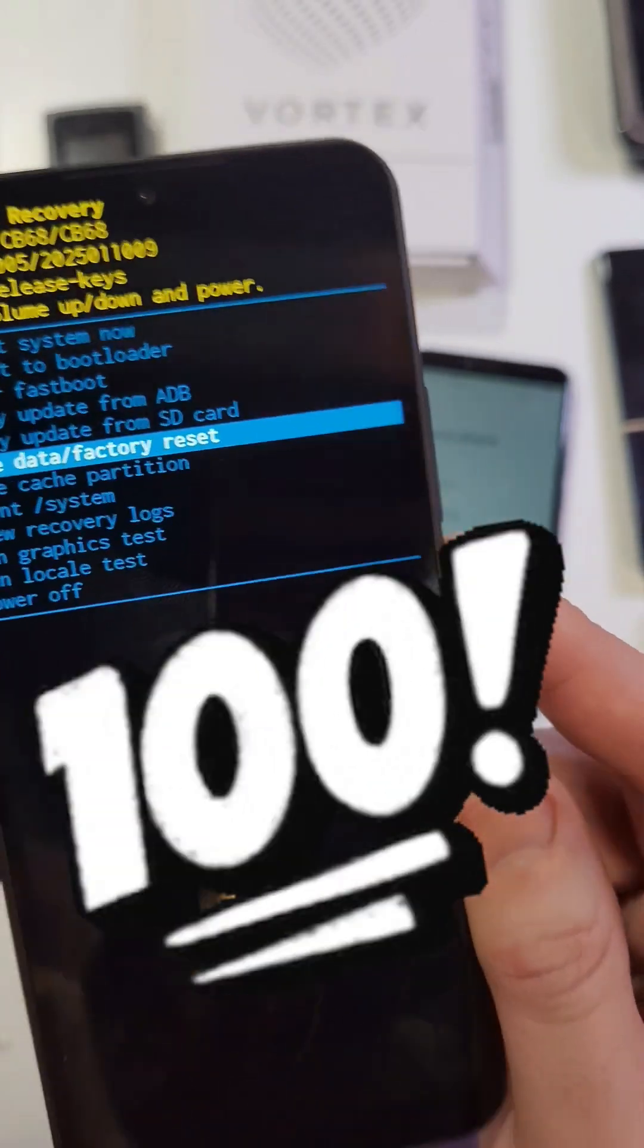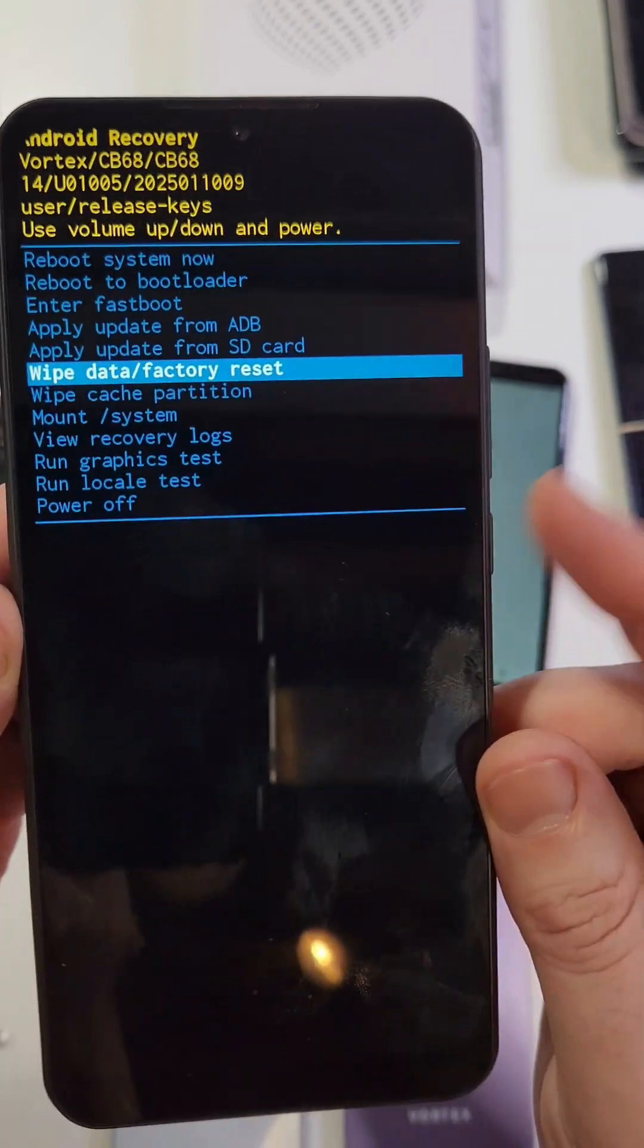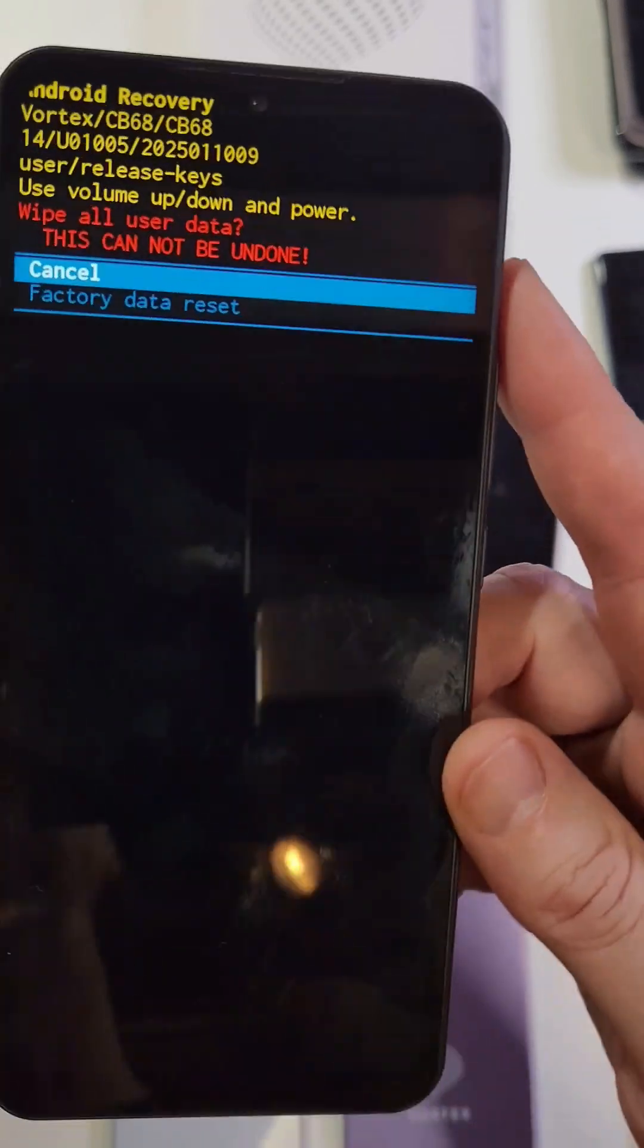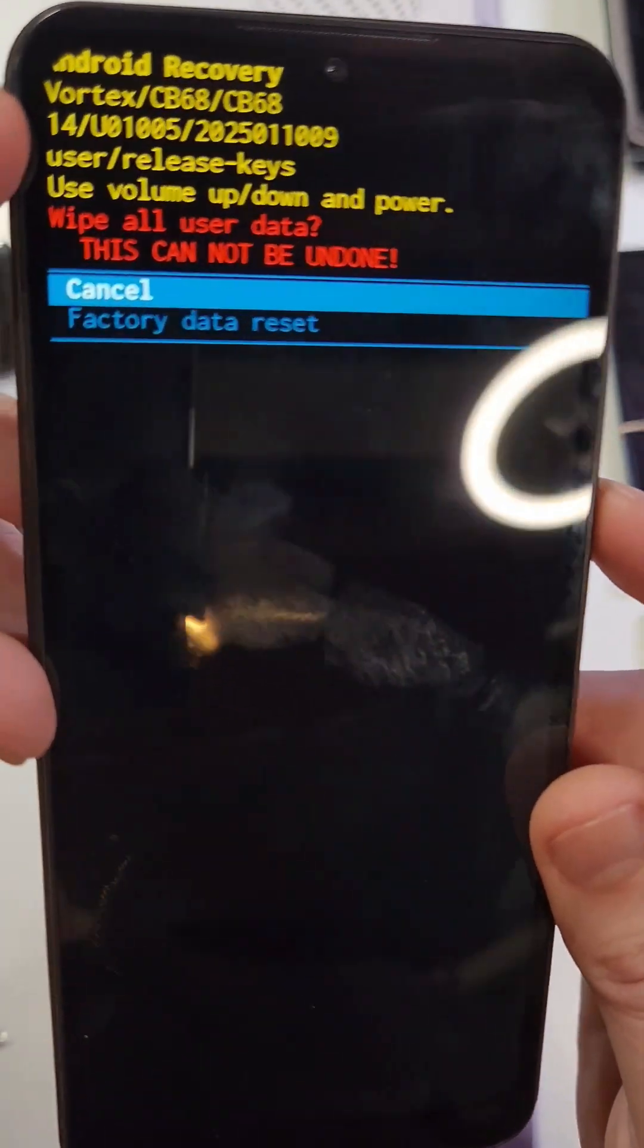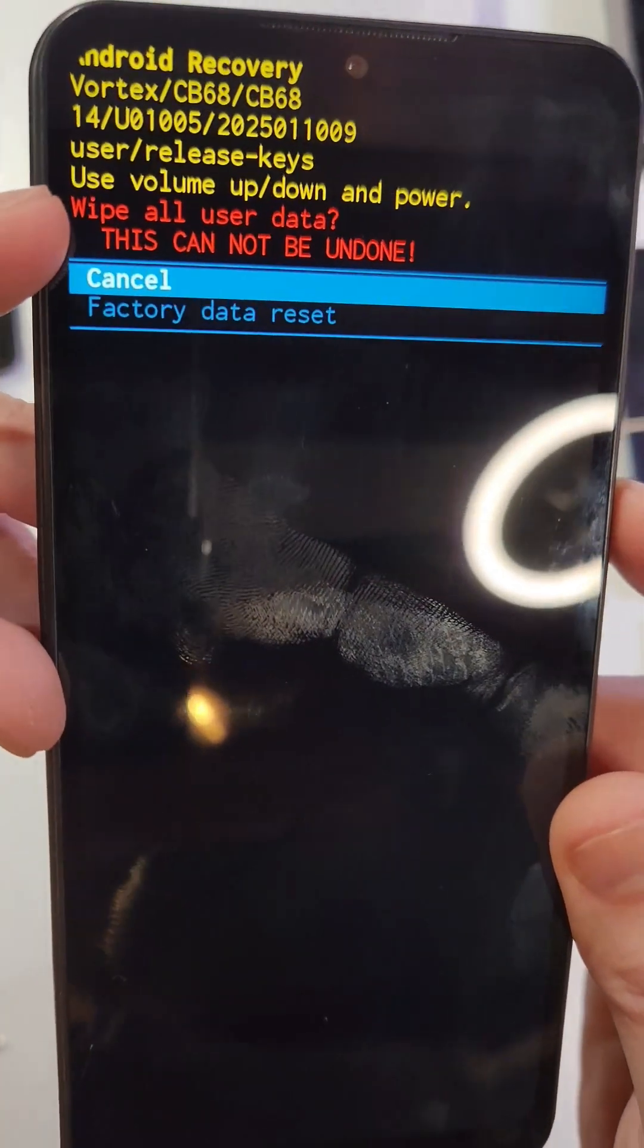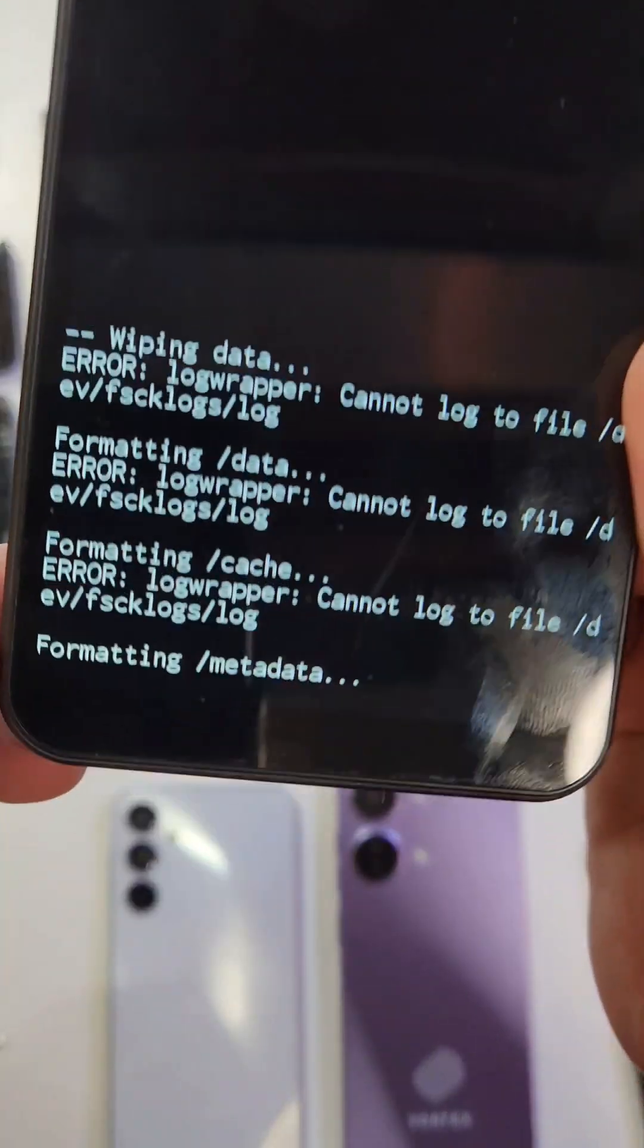Let's press OK. Power for OK. And then one more time it reminds us that wipe all user data, this cannot be undone. Scroll down once, press power for OK.